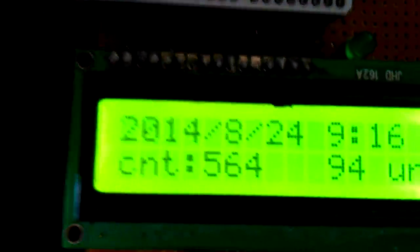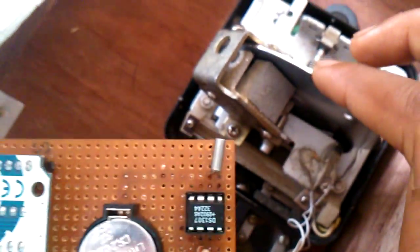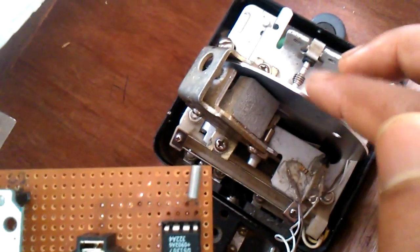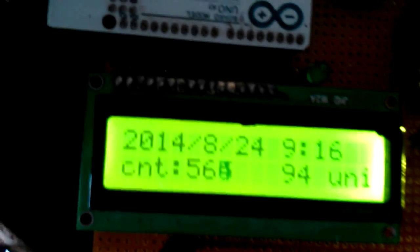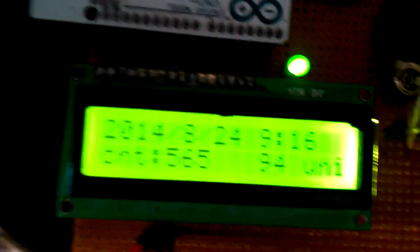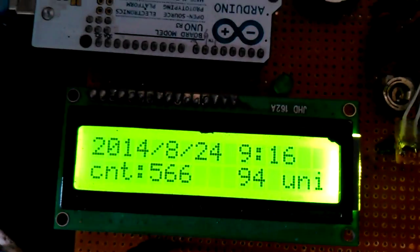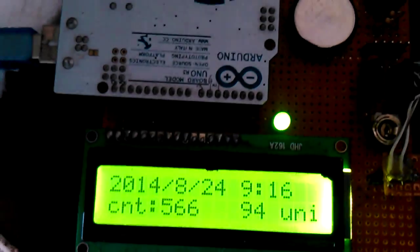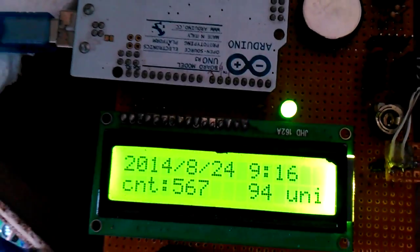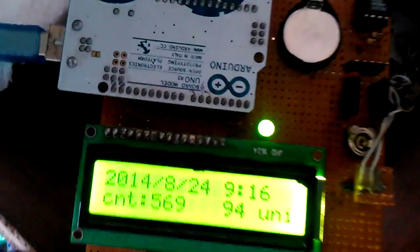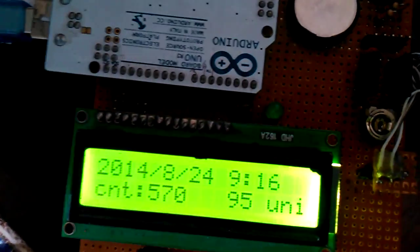I would like to take it to 565, 566, 567, 568, 569, 570. Yes, after 6 rotations the unit incremented by one.